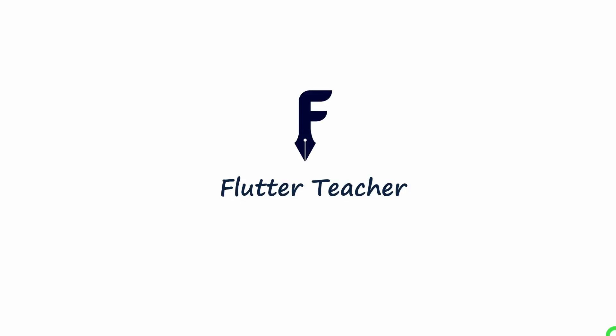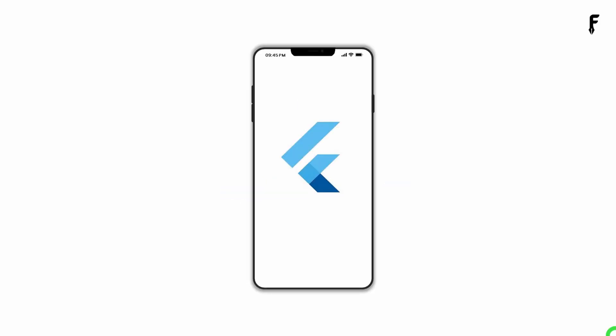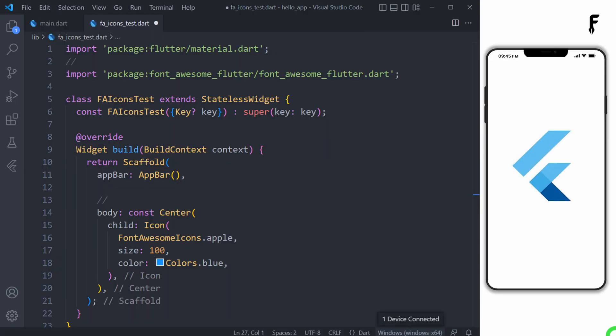Welcome to Flutter Teacher. Most of my viewers and subscribers have asked me to explain how to run a Flutter application on a real device. In this video, I will explain how to run an application on a real device using VS Code, along with different problems and solutions involved with the use of a real device.